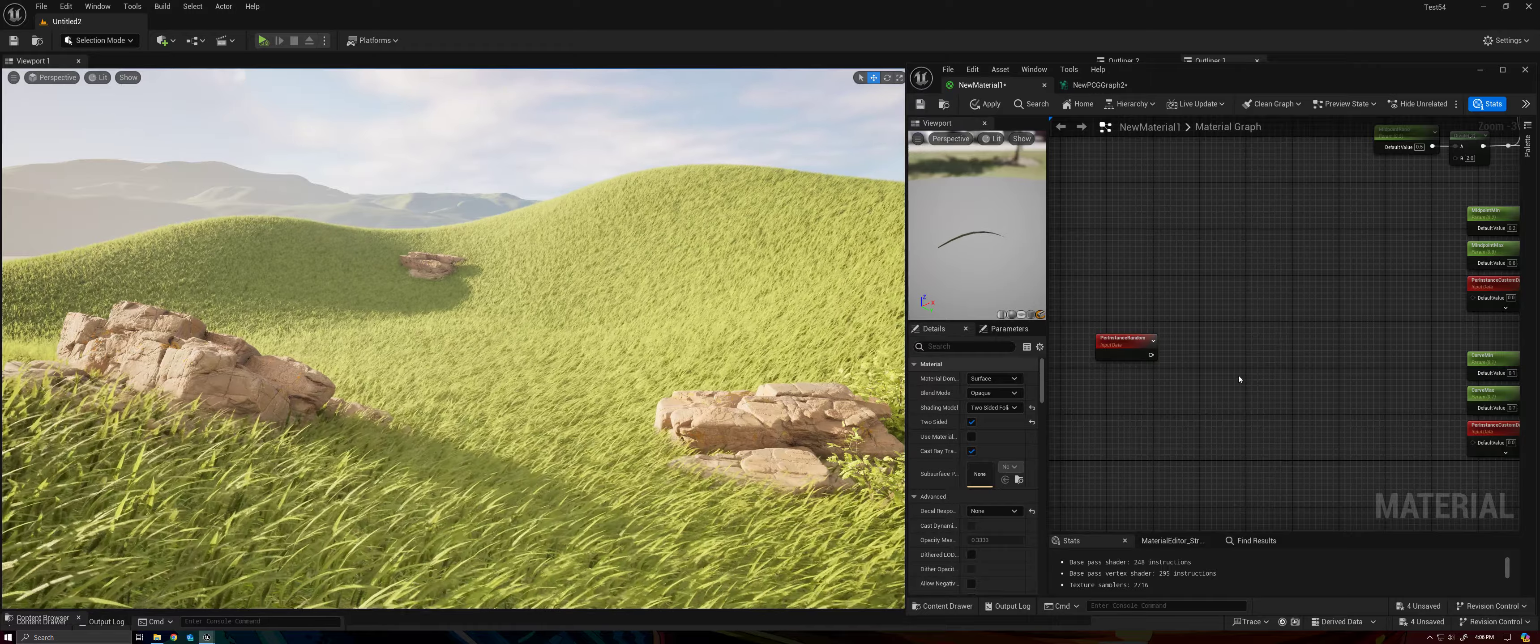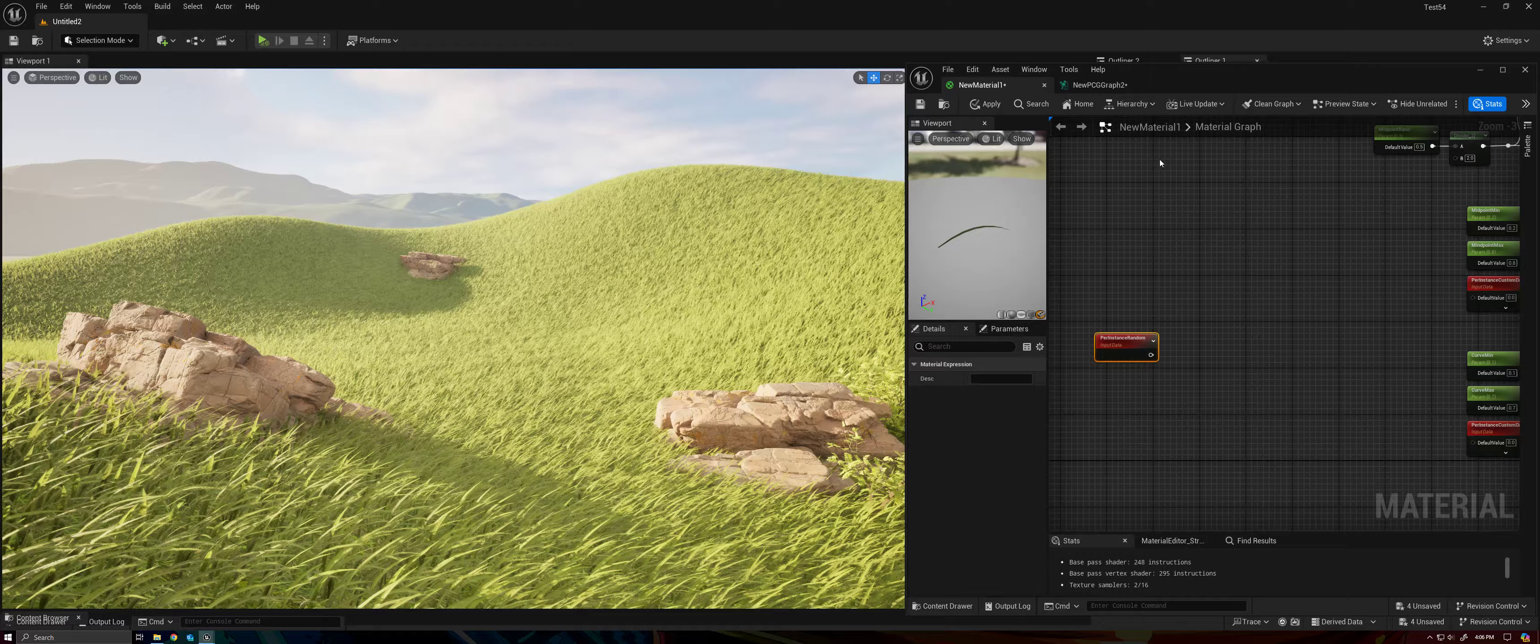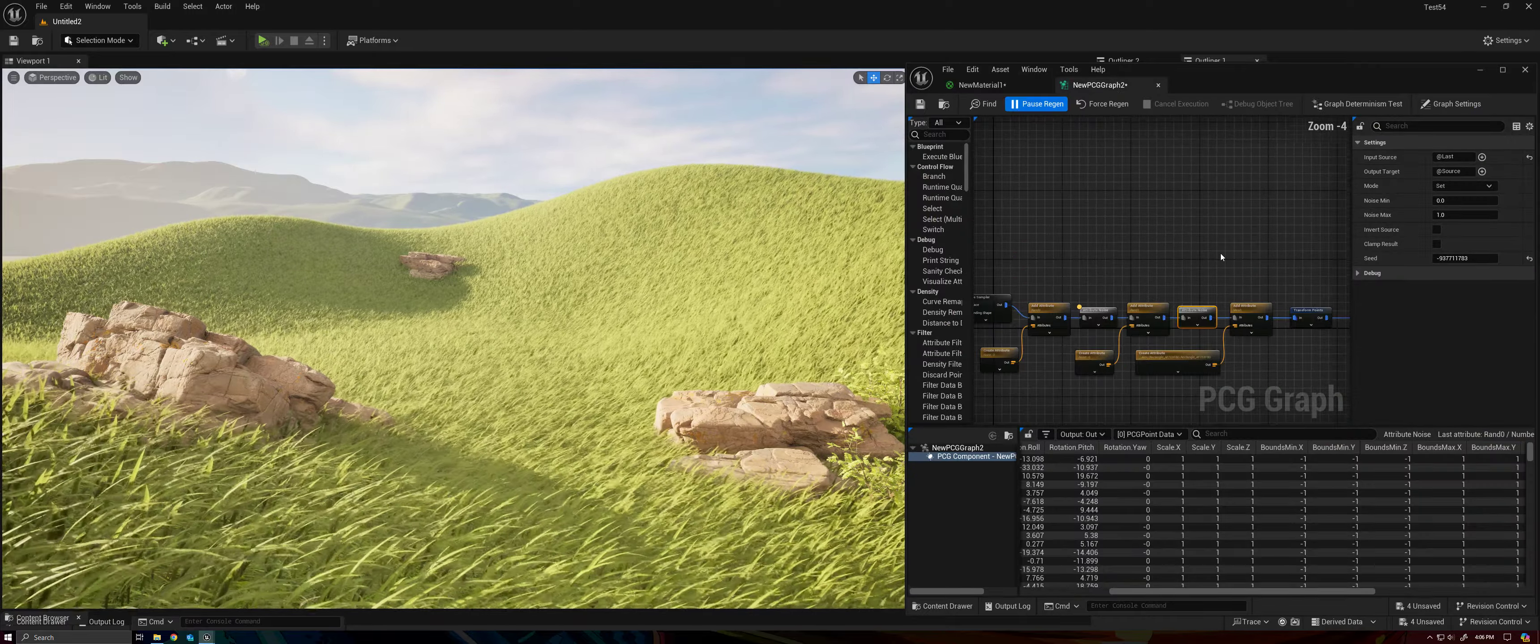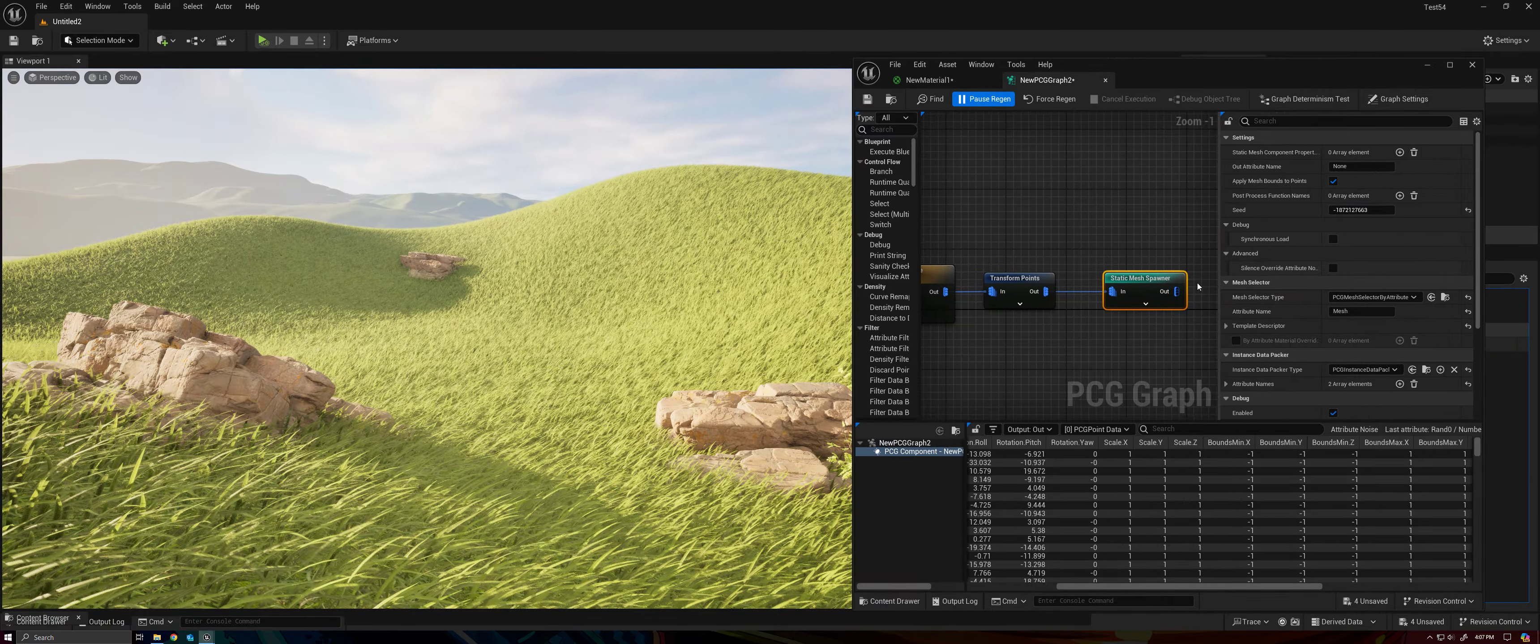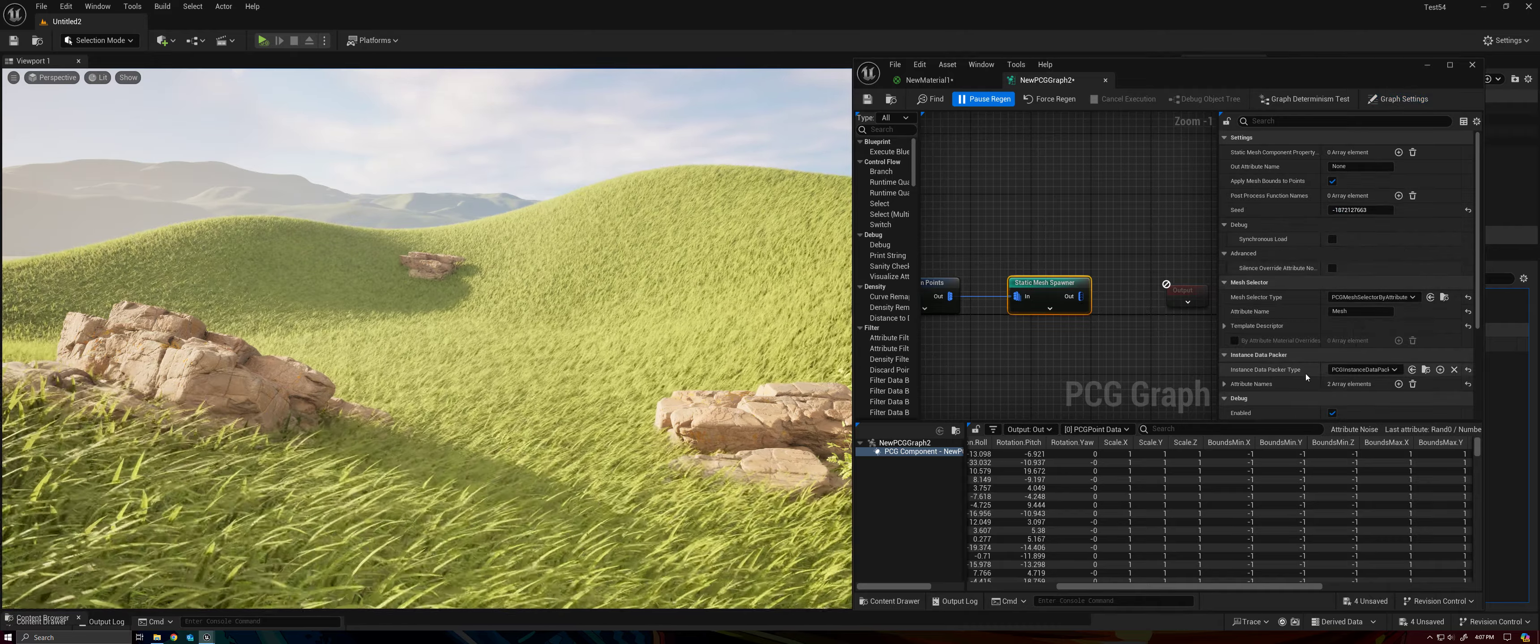So how can we get more per instance randoms? Well, that's where PCG can come in to help us out. So I've added some stuff to our PCG graph. But first, I want to talk about the Static Mesh Spawner node here, because I've made a few changes to it to suit this video and future videos.